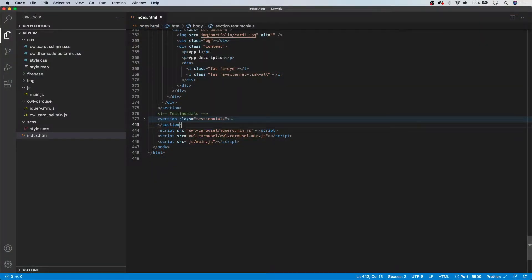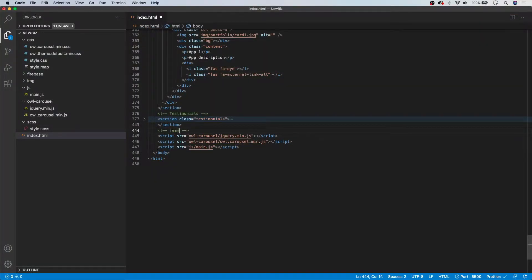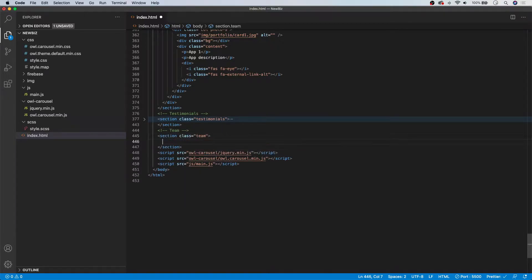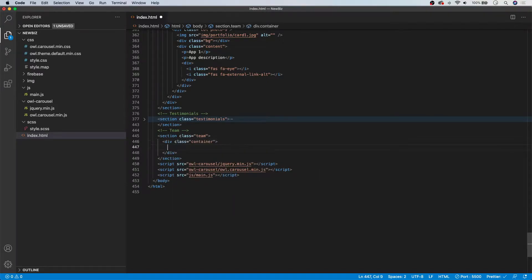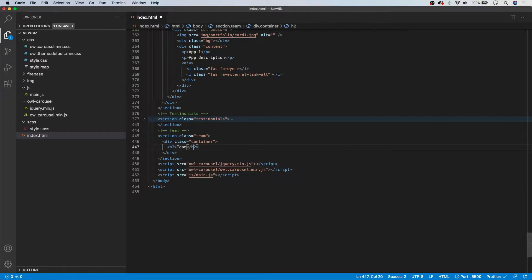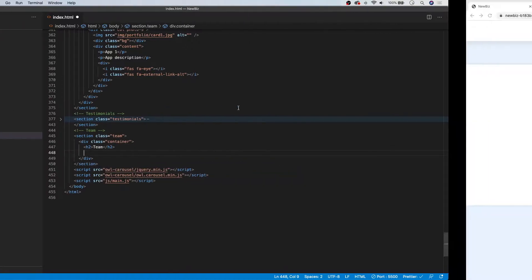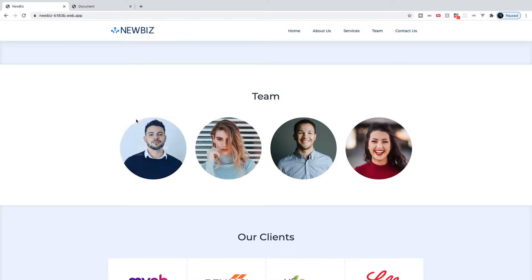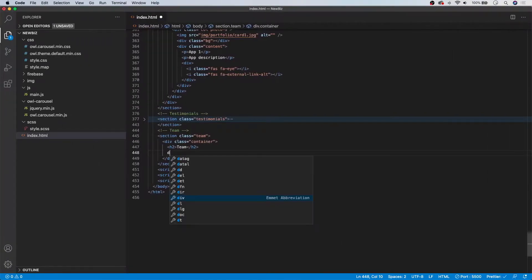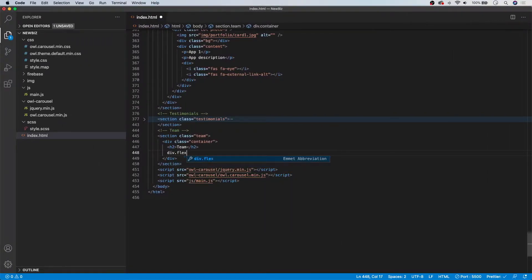To get started, let's begin with a comment for team, and then create our section tag with the class of team as well. We need to create a div for our container — so div.container. Inside of here, we're going to start with our h2 and call this 'Team'. Now we need to create our flex row, because this team section is going to be one row with four different columns for each team member. So let's create our div with a class of flex and row.